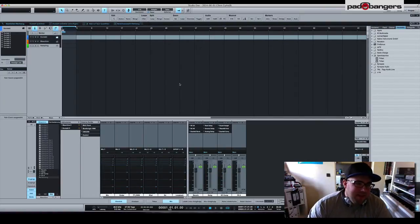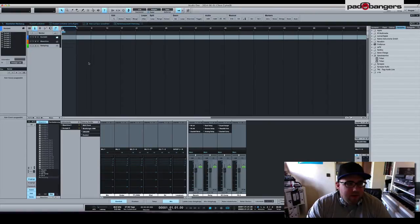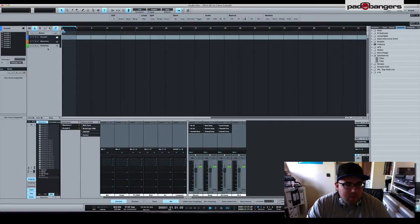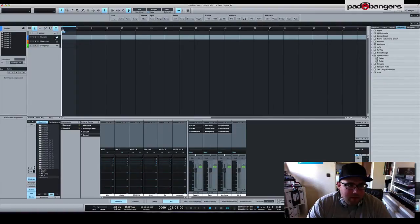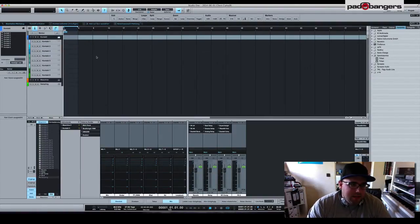Let's get started. Right here in the track window I have two folders: Kontakt, Machine, and a stereo sampling audio track. Let's open up the folder. As you can see I have eight tracks.